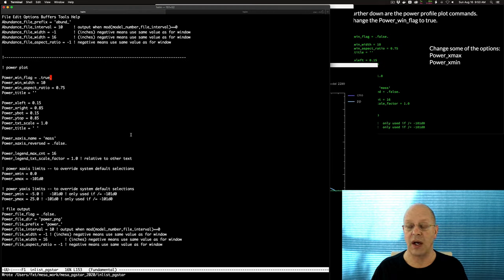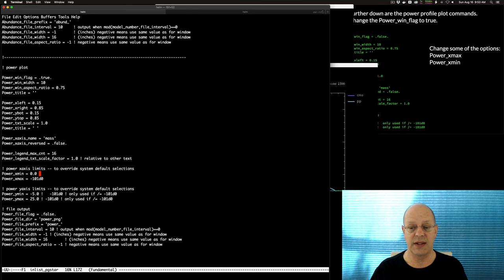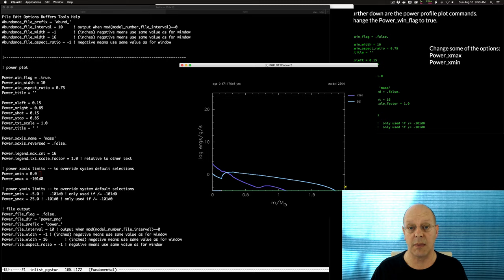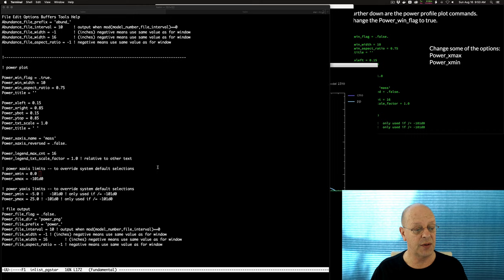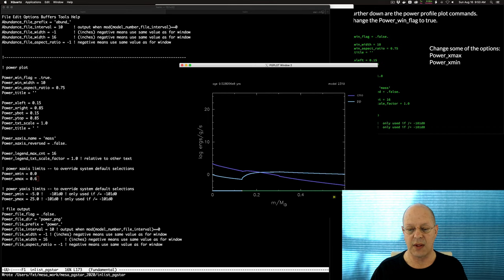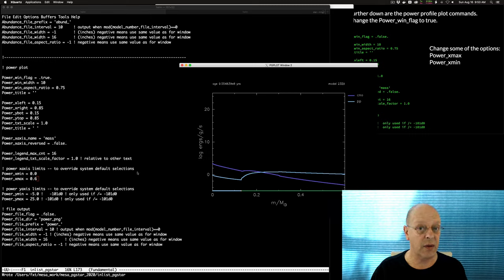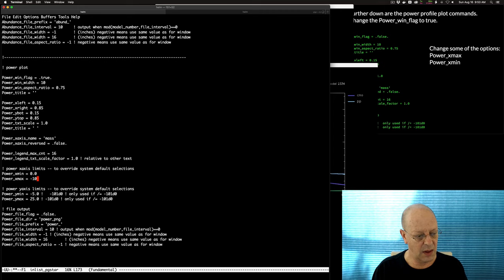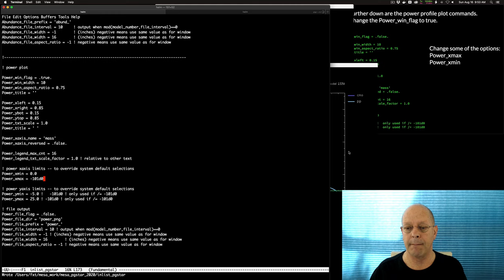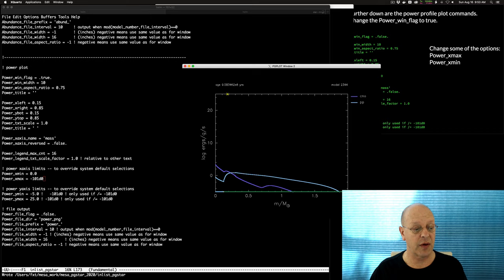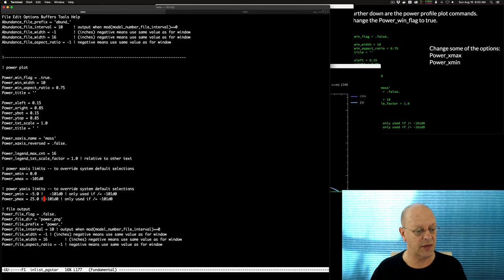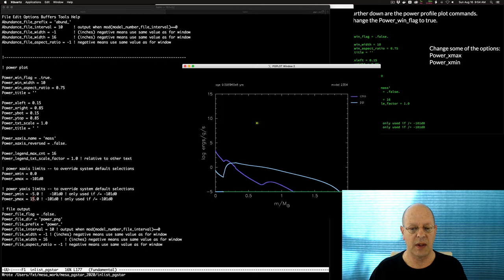You can change the axis limits on the power plot. The x-axis is set to 0 as minimum, and minus 101 means use the model's maximum — this is a two solar mass model, so it goes out to 2. Changing the x-max to 0.6 gives a blowup of the interior power profiles. These two plots — abundances (the gas tank) and power (how quickly you're burning it) — are two of my favorites. Let me set the x-max back to minus 101. The power y-axis goes from minus 5 to 25; changing the max to 15 removes some blank space.